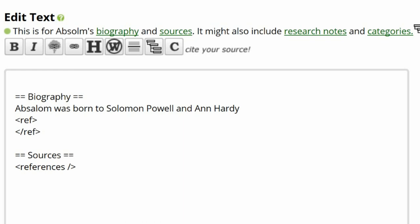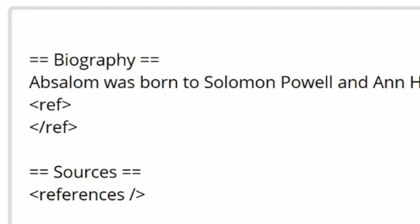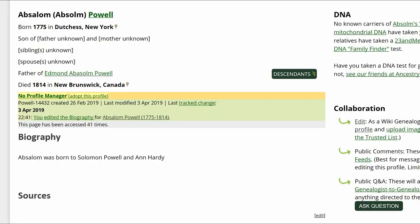One form is empty reference tags. While it is visible on the edit screen, the tags do not show on the profile's public view.